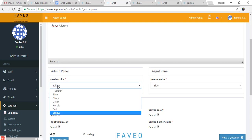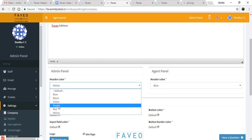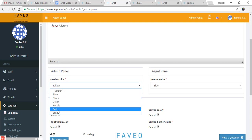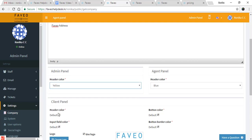You can type in the company address here. Then we have the admin panel header color, which can be anything you set. I have given it as yellow, so you can see the header color of the admin panel is already yellow.